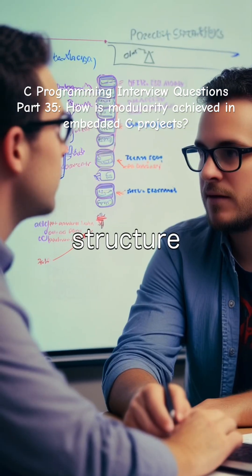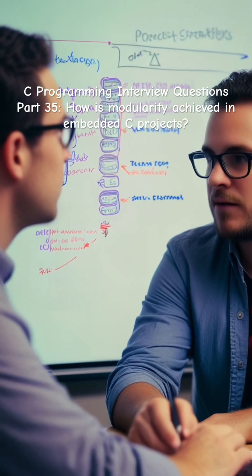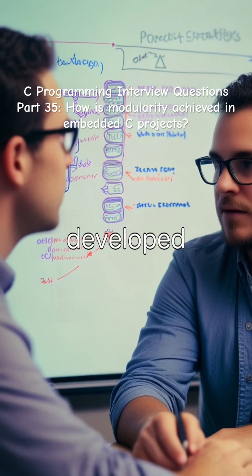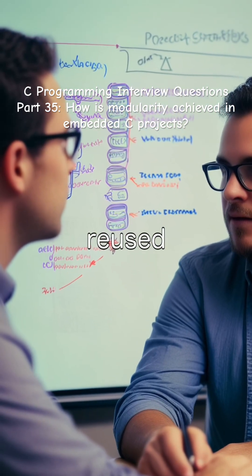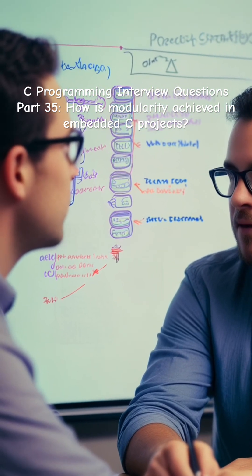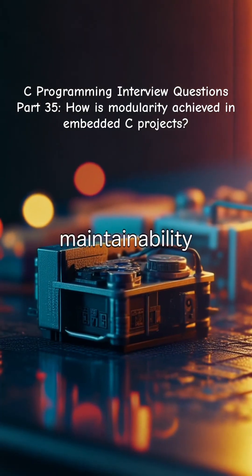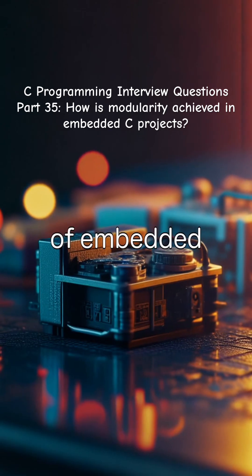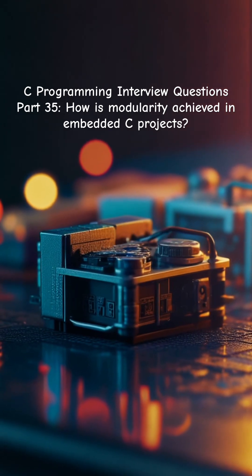This structure ensures that each module can be developed, tested, and reused independently, enhancing the overall efficiency and maintainability of embedded C projects.